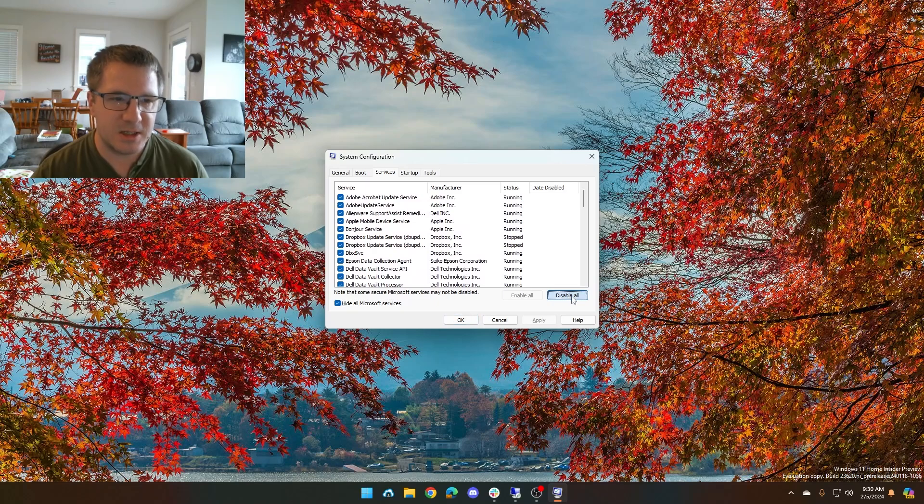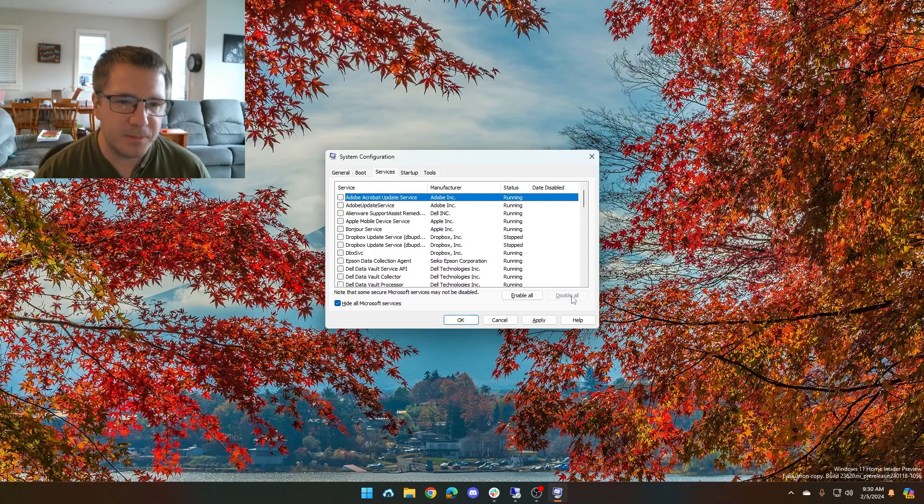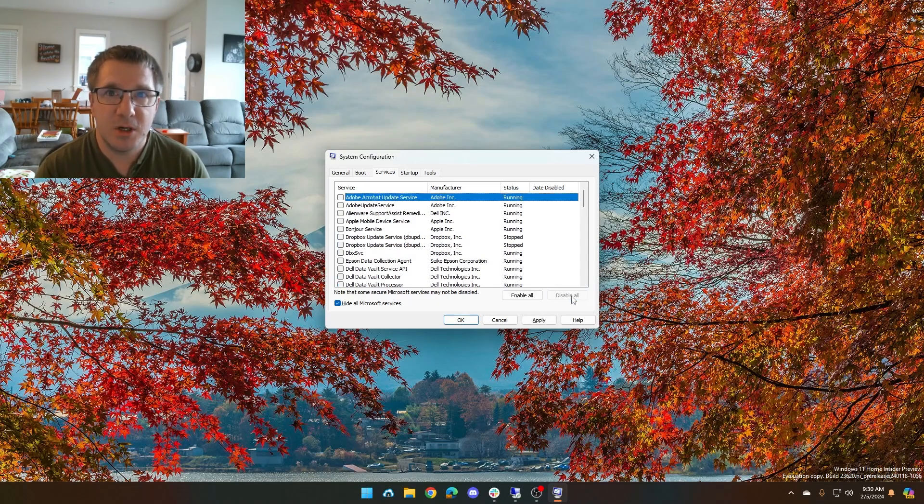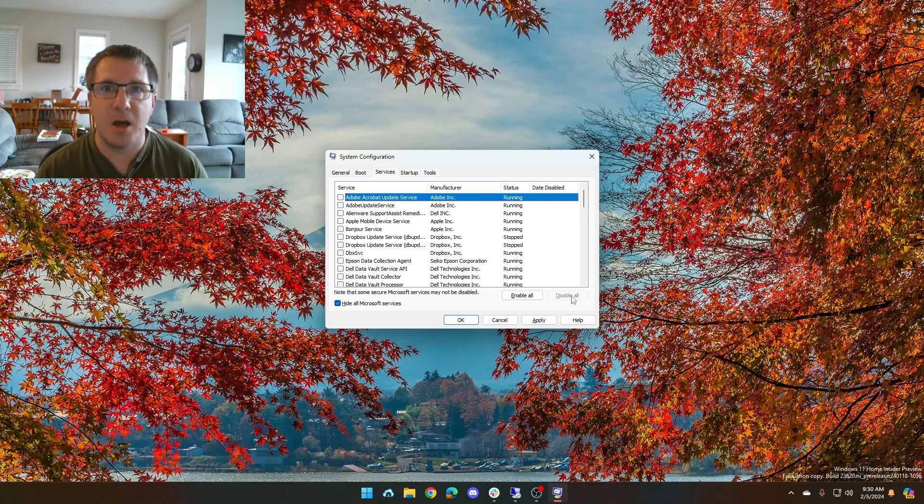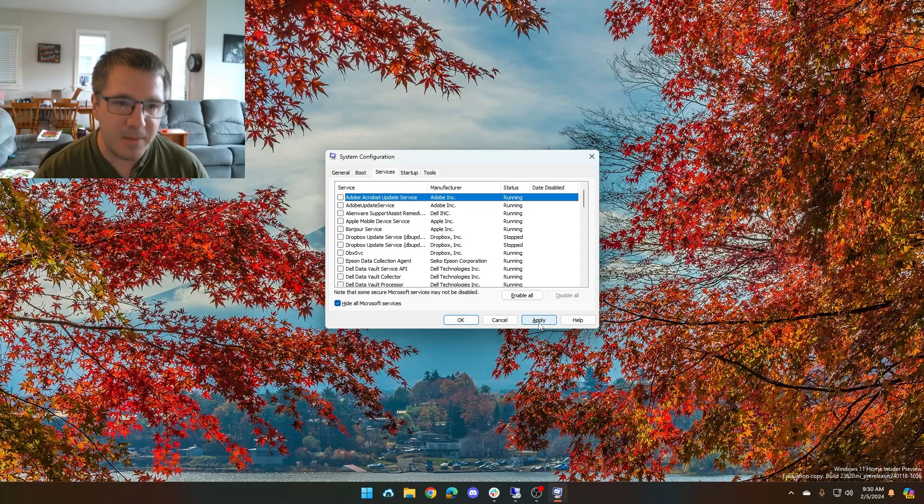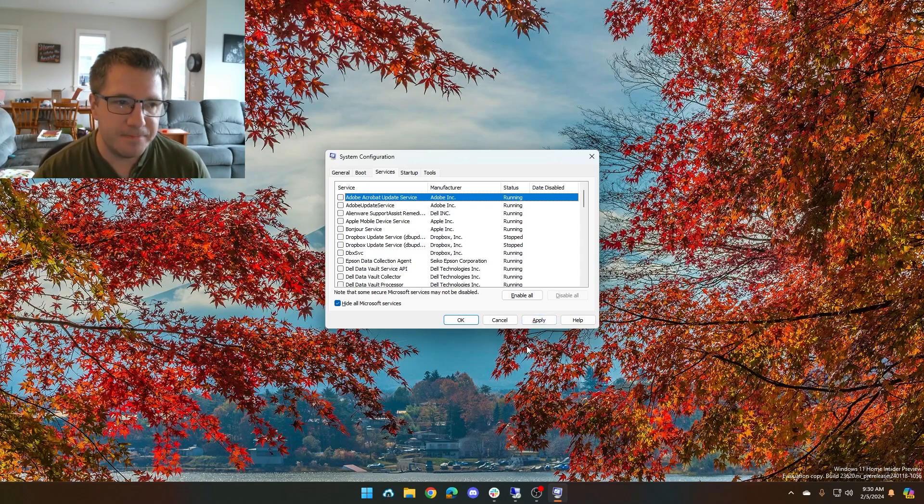We're going to click disable all. What that means now is when you reboot, only Microsoft services are going to start up. All these non-Microsoft services will not start up. You click apply and then you'll reboot.